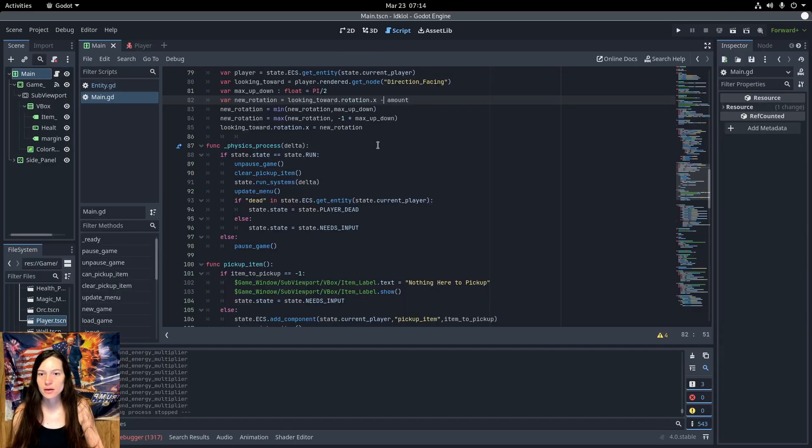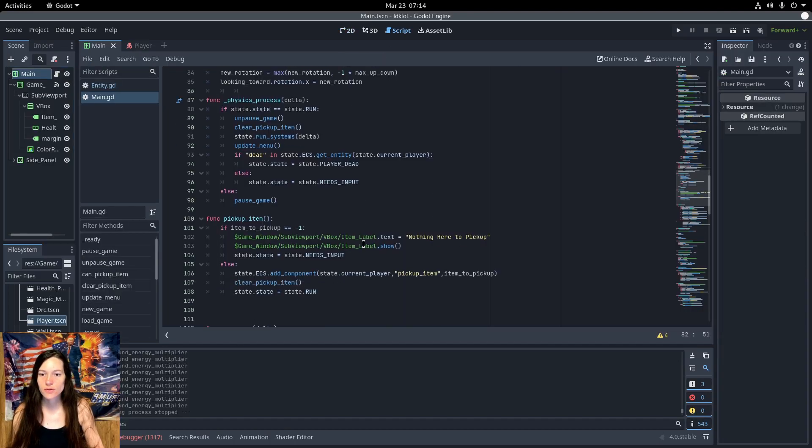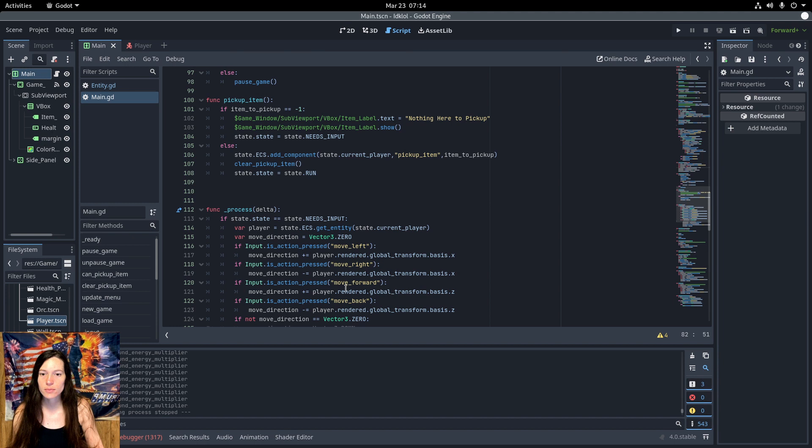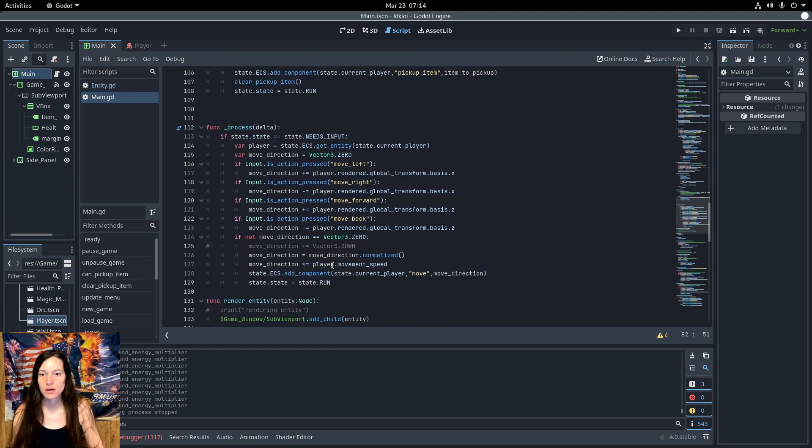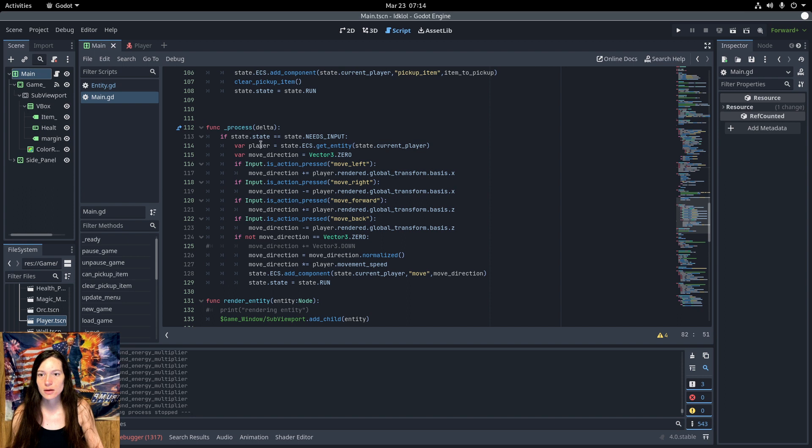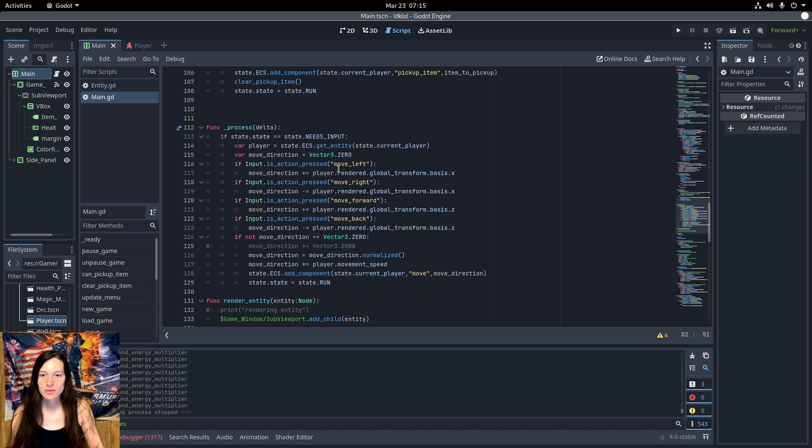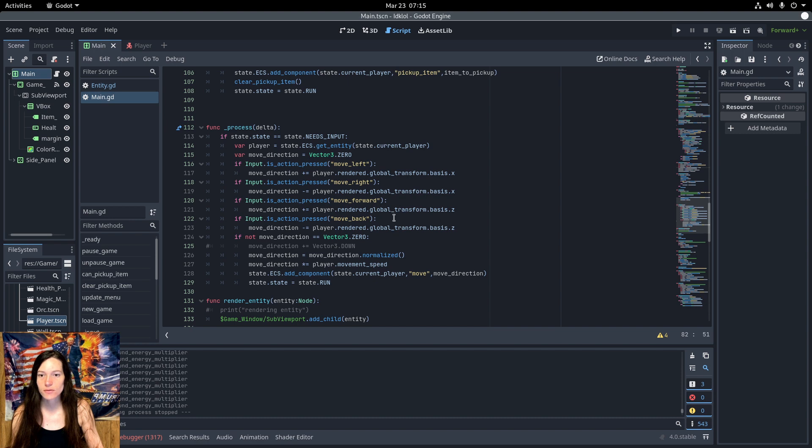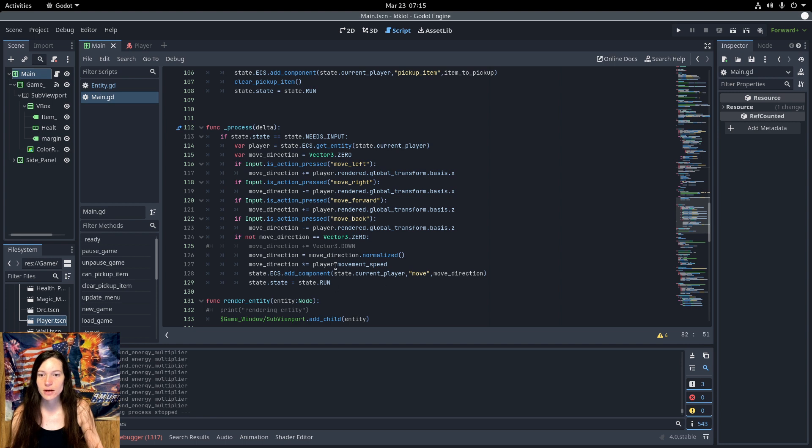Now, since I switched from top-down to third-person, first-person camera, I want to move the player relative to the direction it's facing. So, in the process, I get the input keys, and instead of using the up, down, left, and right vectors, I get the global transform.basis.x for the left and right, and basis.z for the forward and backwards. And you can just add these together to make the character strafe. Then you'll normalize the move direction and multiply it by the movement speed to get the vector.